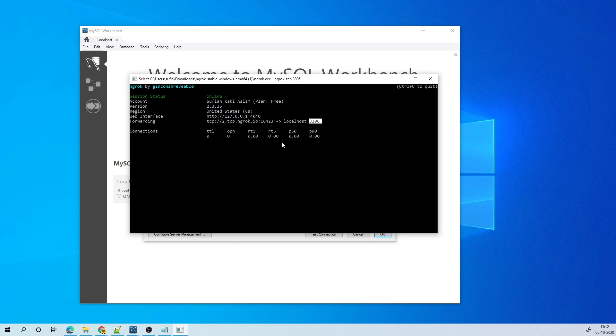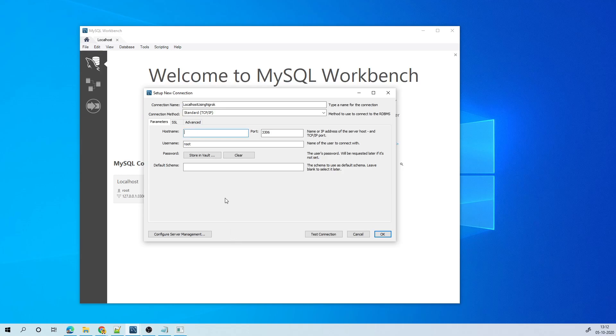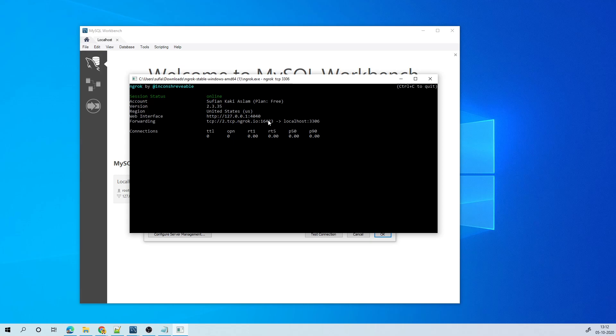2.tcp, this. So I copy that, I paste it here. And then this port number, I replace it with 16423.